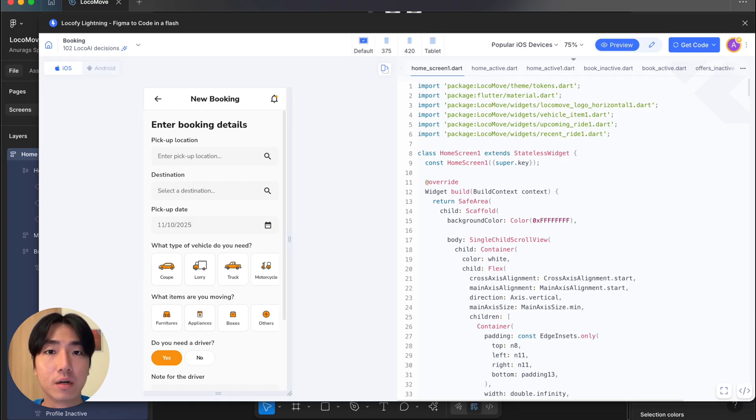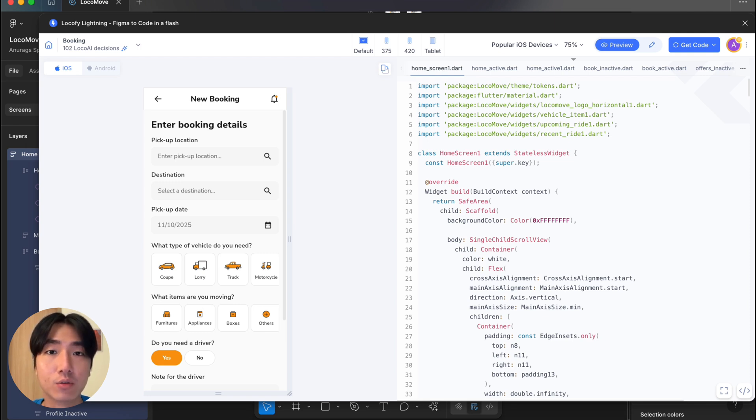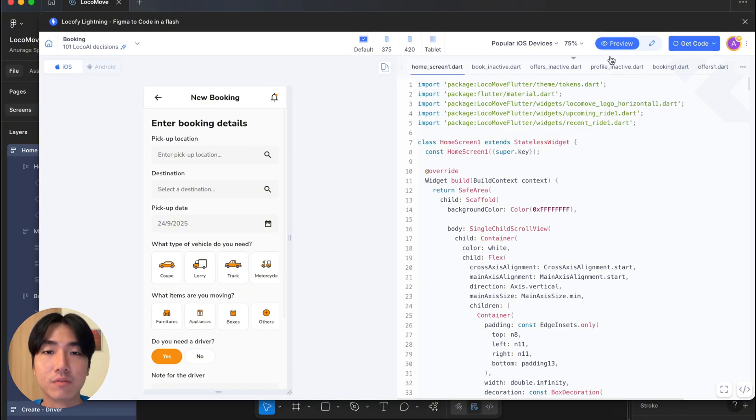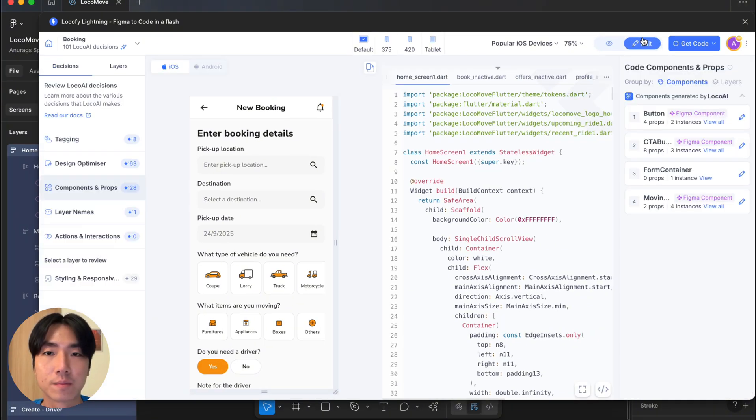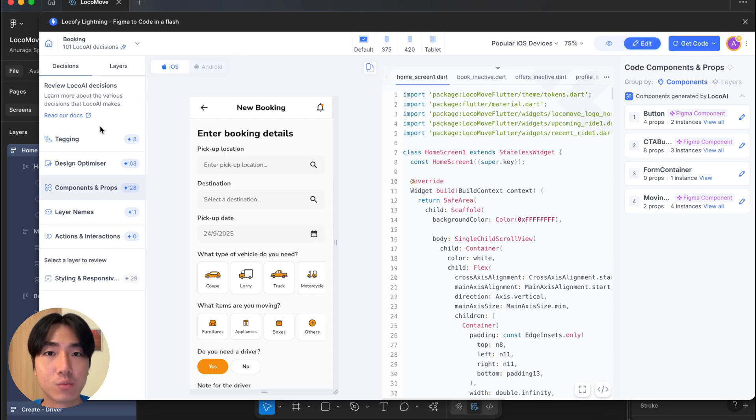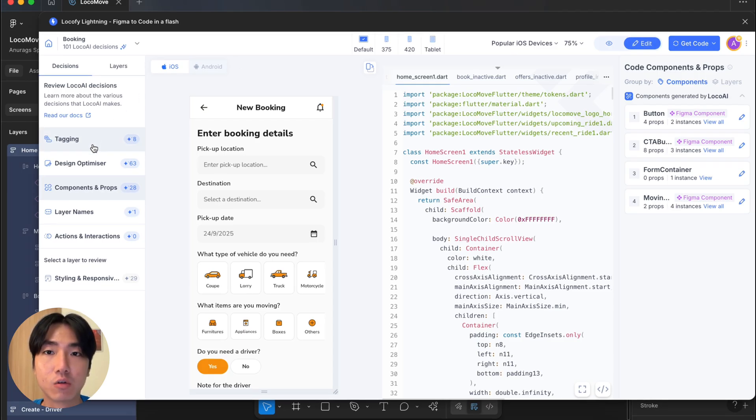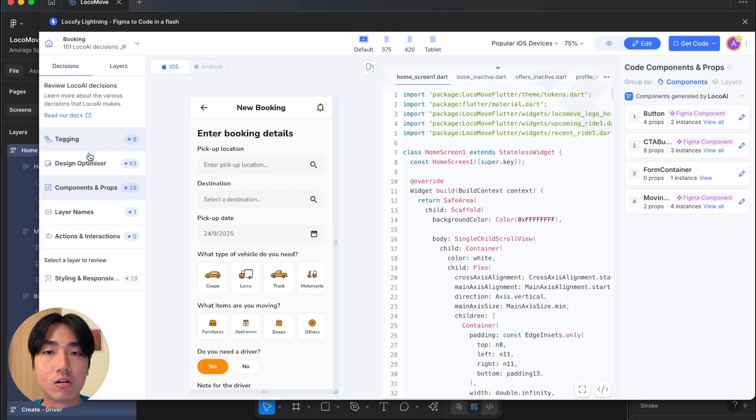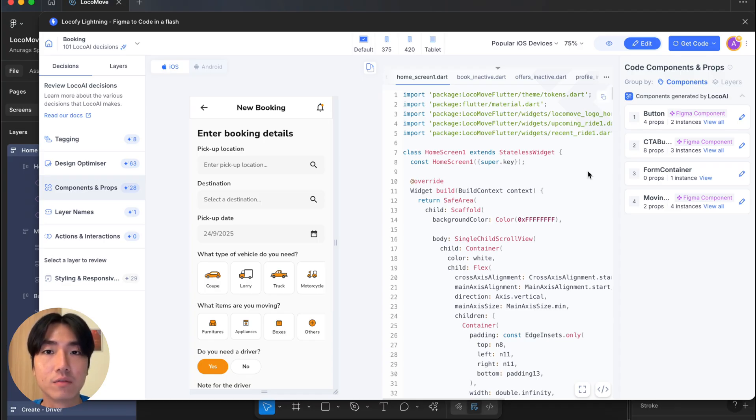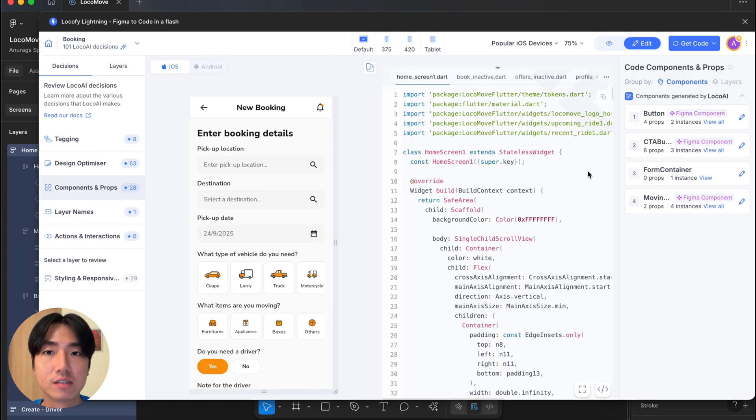Locify does about 80% of the work for you, but no AI is perfect. There's always going to be some areas where you need to optimize and edit before pushing your code to production. And that's where the edit mode comes in. So this is where we can review all the decisions that Locify has made and make any necessary changes. On the left panel over here, you can see all the decisions categorized. I can click into each one and review every single decision that was made.